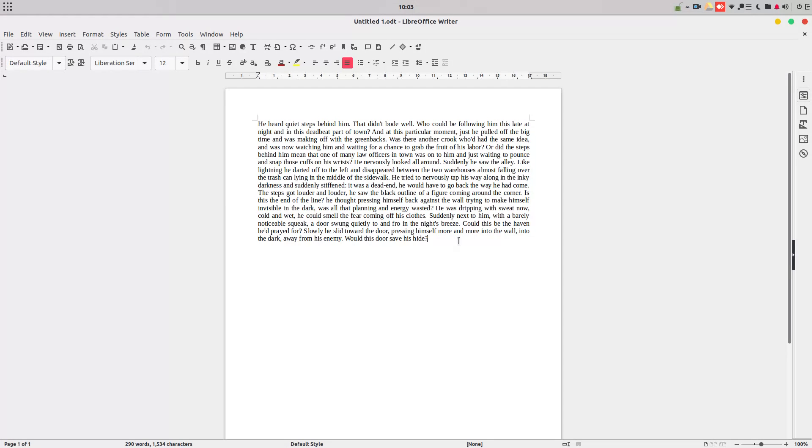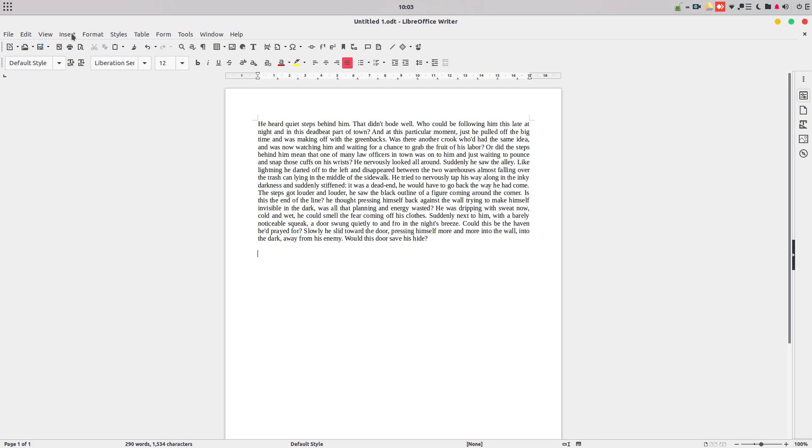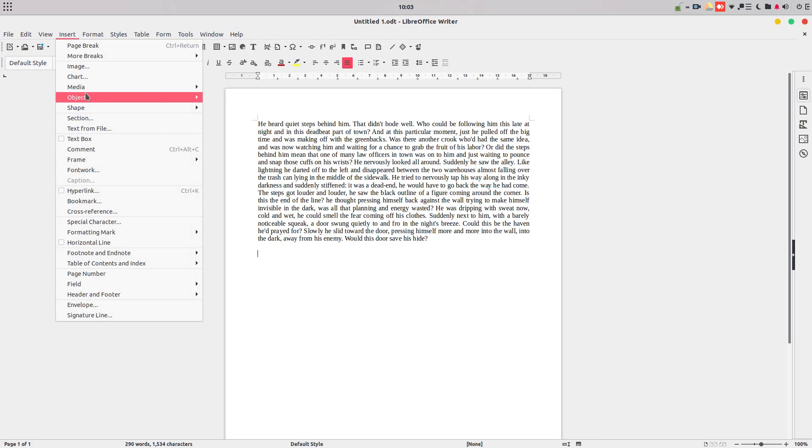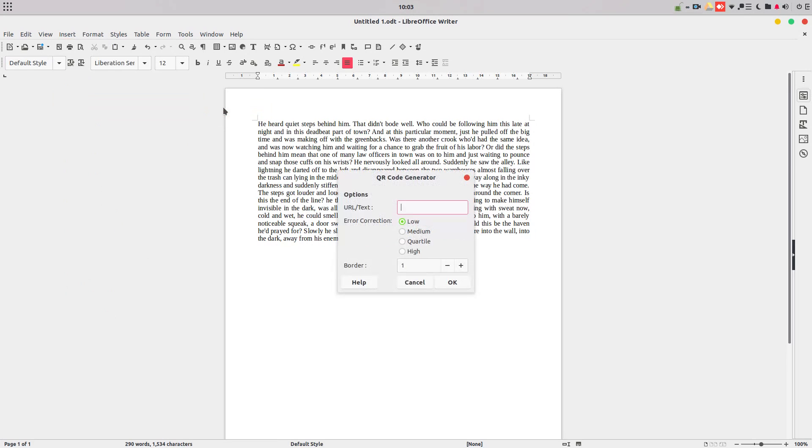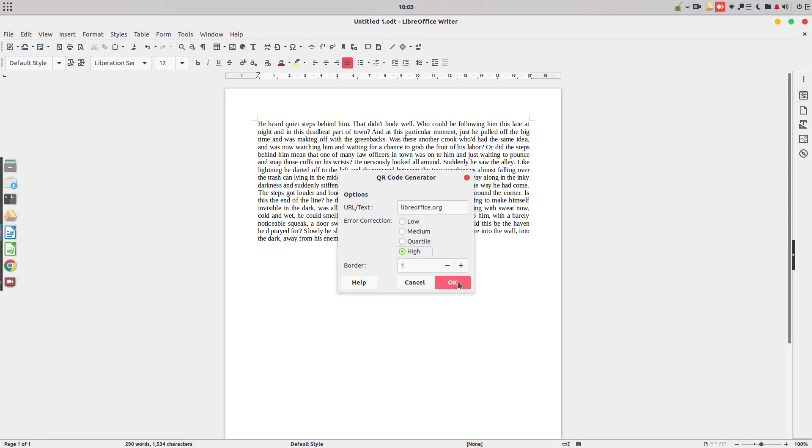Let's talk about something else. Let's suppose I want to insert here a QR code about a link I want to show. So I go to insert, object, and we have here a new button, QR code. So for example, I can write LibreOffice.org, an error correction high, and a border of two.